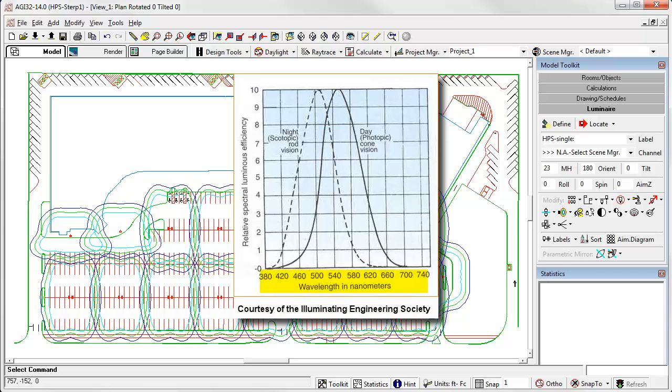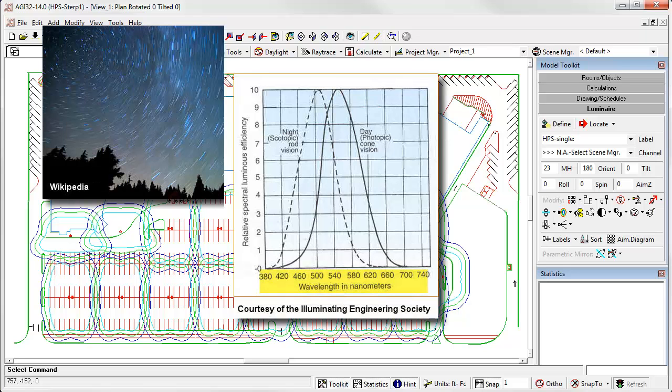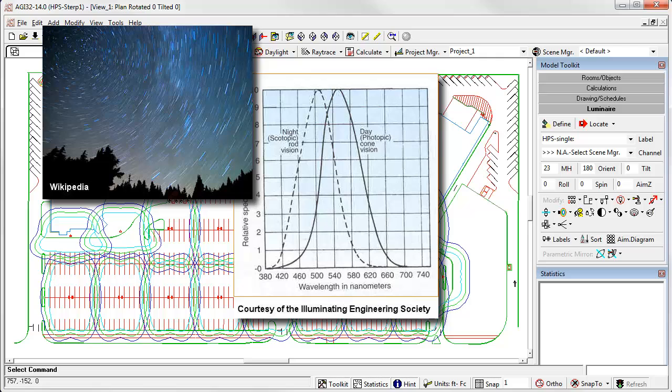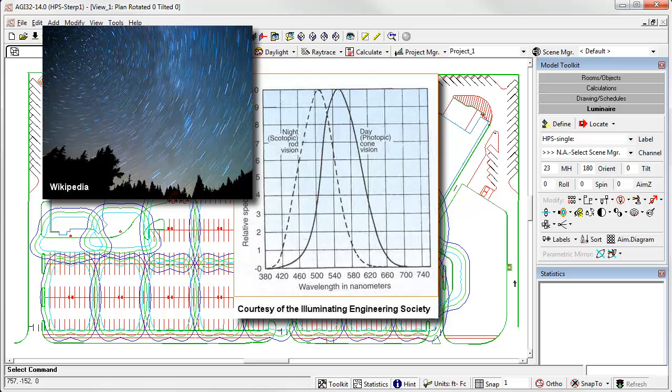Scotopic vision, which is essentially how we see in almost darkness, moonlight, starry nights, etc. is biased towards shorter wavelength spectra. This is pure rod vision, referring to the photoreceptors in the eye responsible for peripheral vision. Contrast and movement detection.